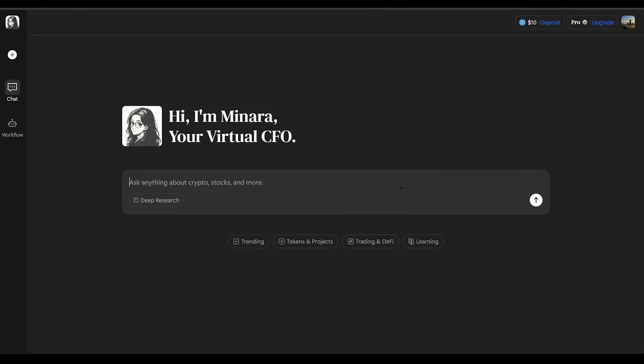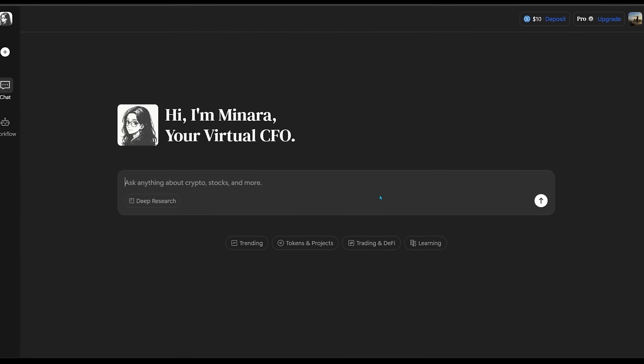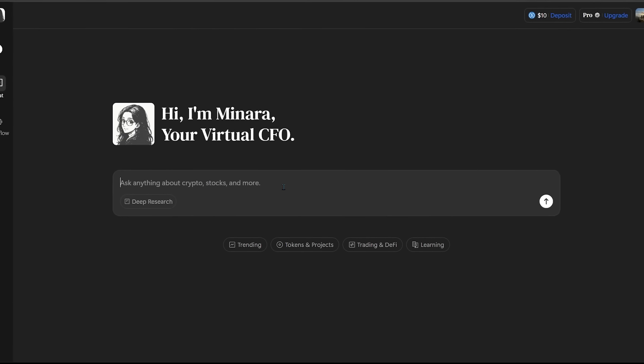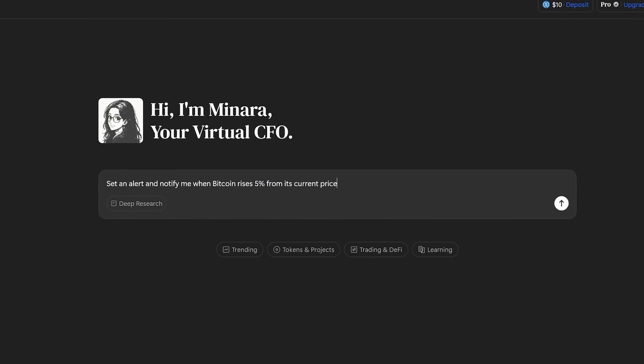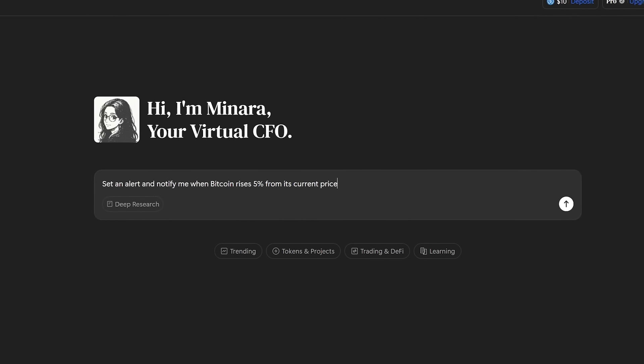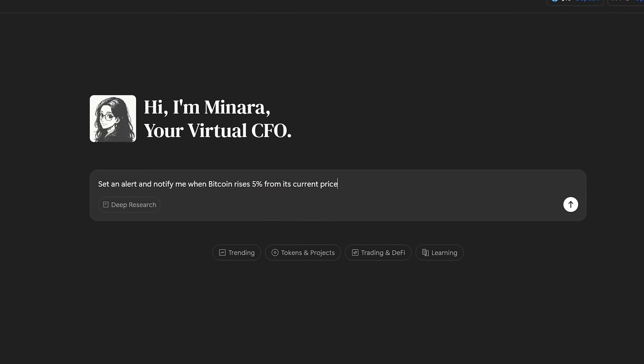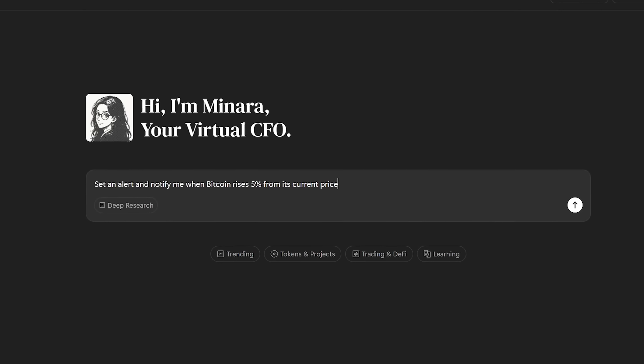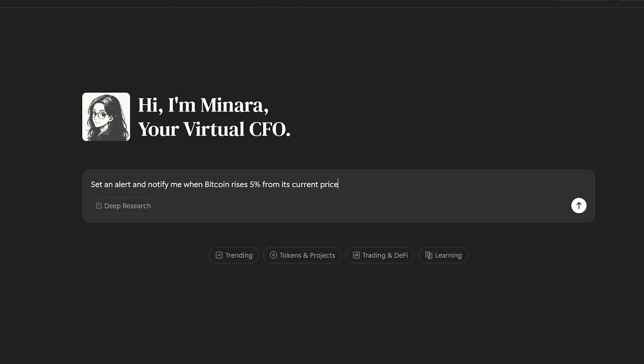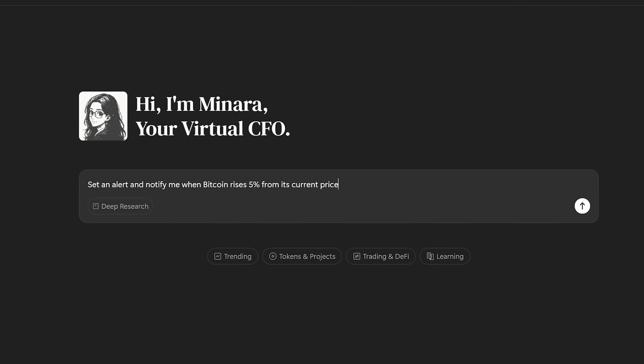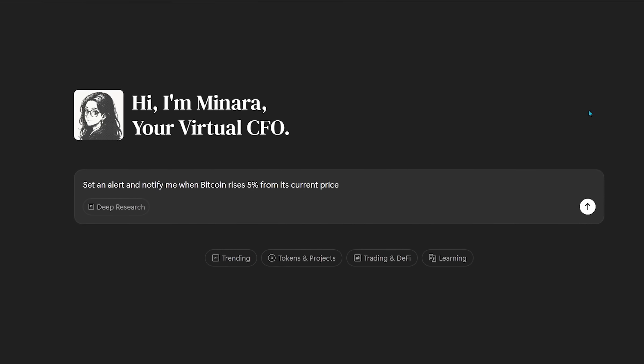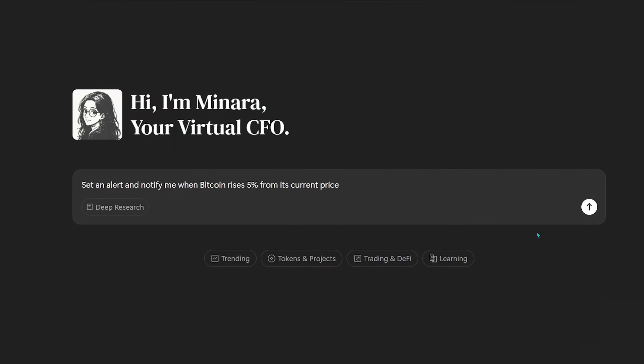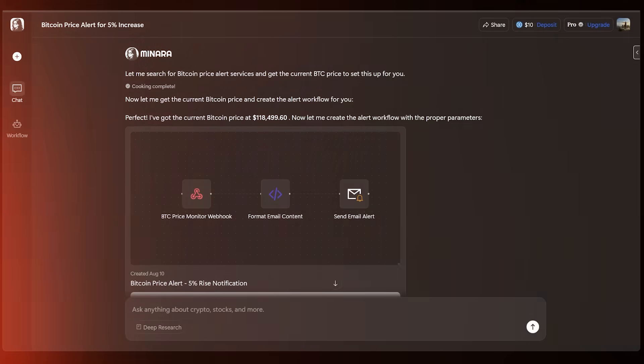All right, now for this last one here, we're going to focus more on turning strategy into action. So I'm going to drop this in the chat box because I want to be alerted and notified when Bitcoin rises 5% from its current price here. Let's go ahead and plug this in.